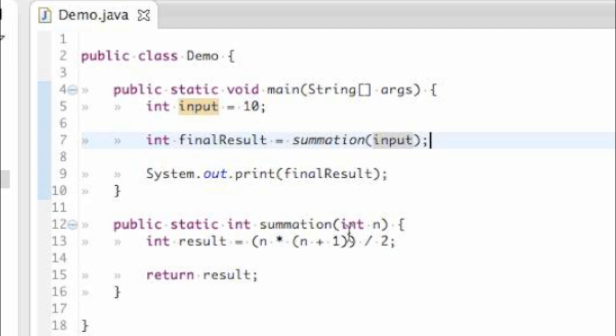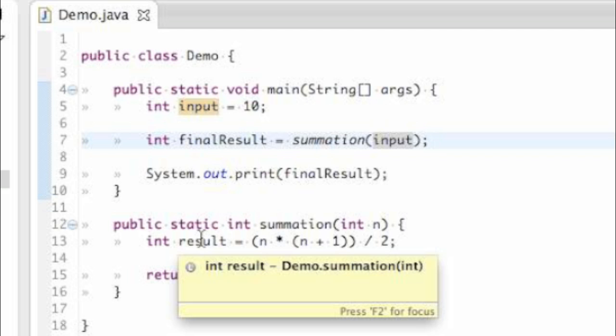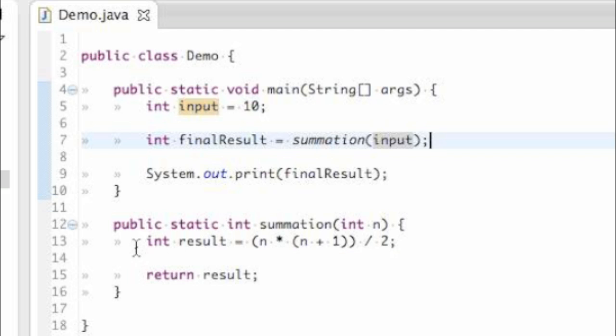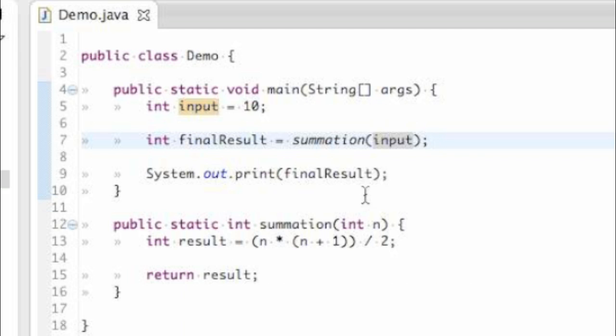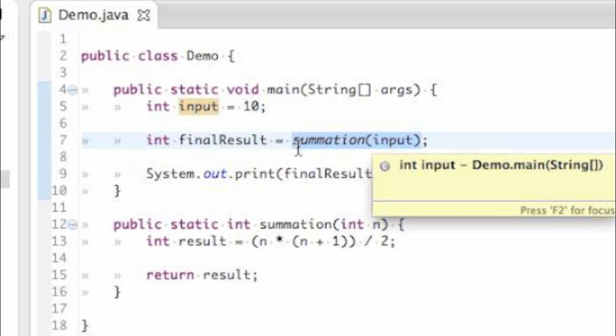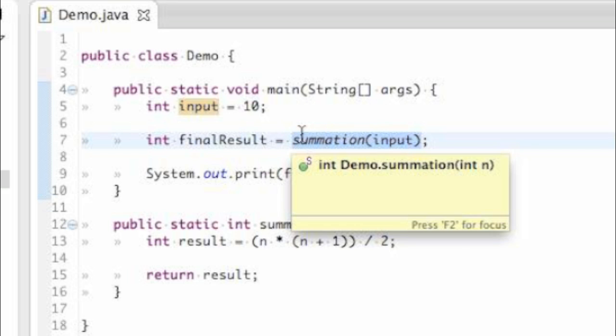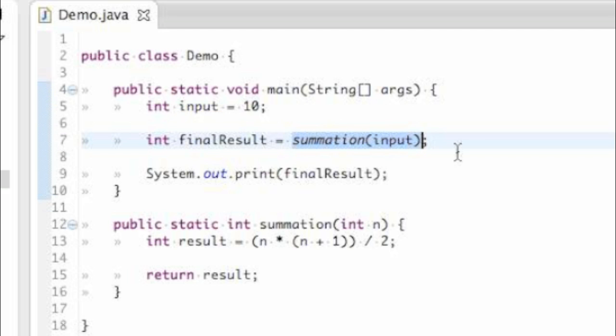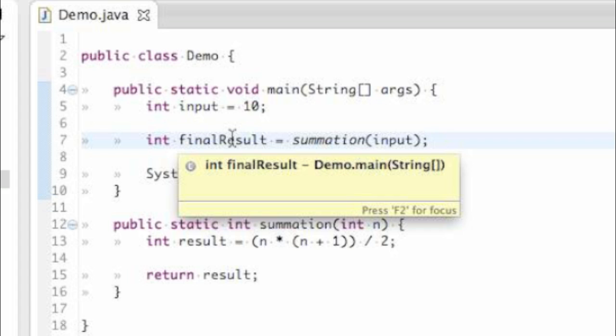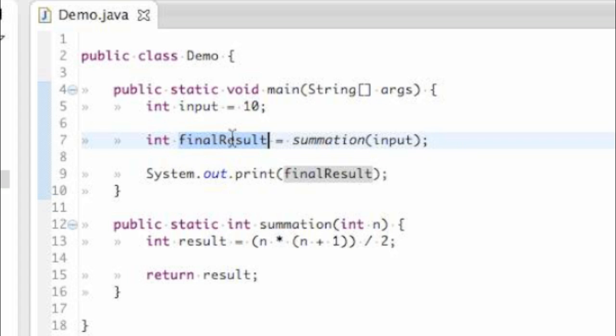which happens to be this mathematical expression. So n equals 10. So we will have 10 times 11 divided by 2. So 110 divided by 2 equals 55. So result will be given the value 55. We'll come down here. We'll return result, which equals 55. So now summation given input literally equals 55. So we could also say that. So final result will now equal 55. We'll come down here.